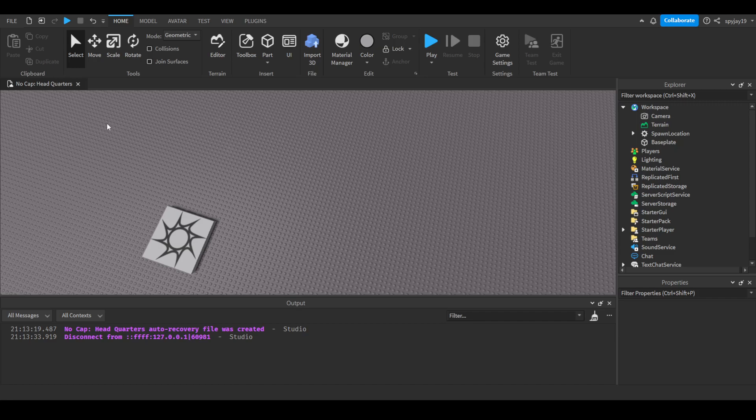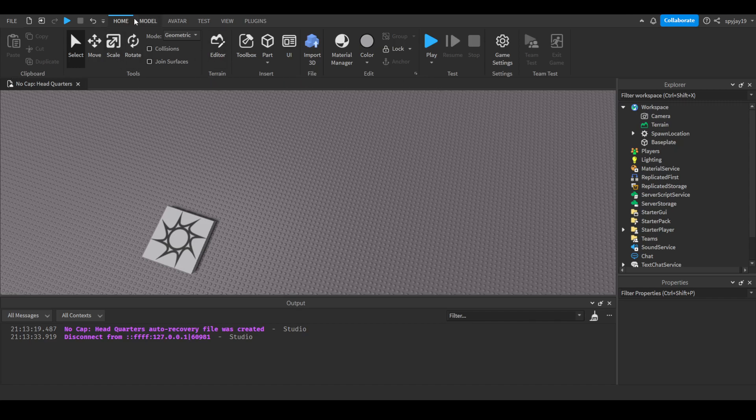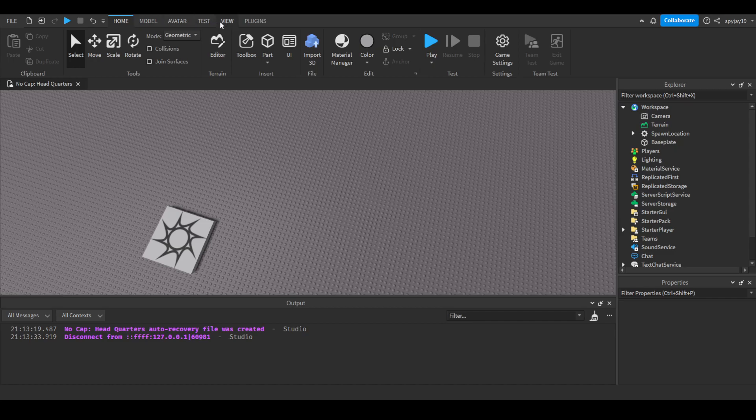But anyway, so you want to go to your experience, your main place, right? And then you want to edit a place within it. You simply go up here, click View, and find the Asset Manager.